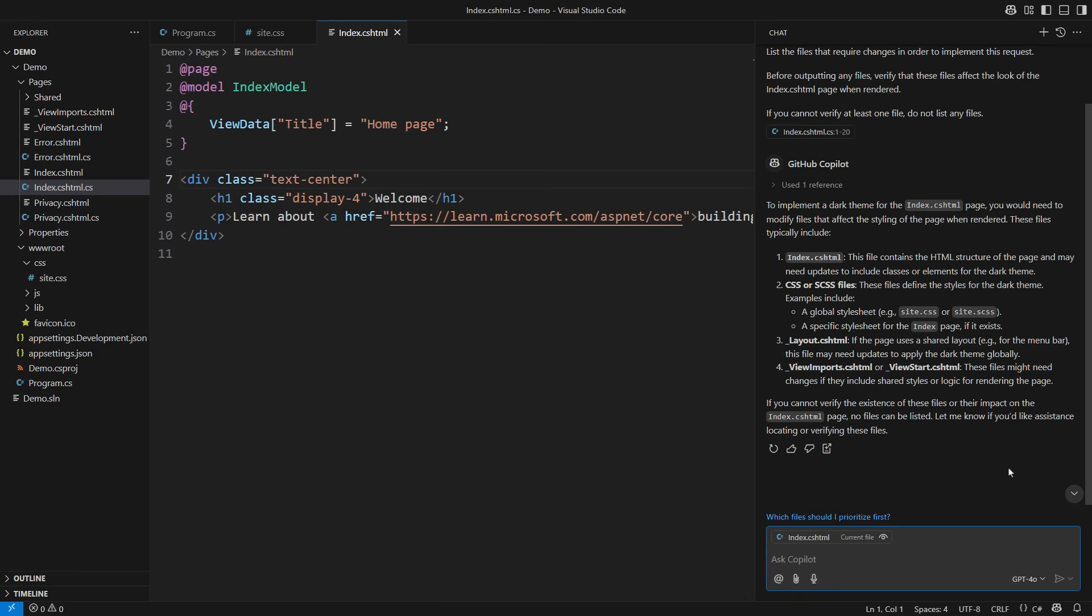This time we see a well-structured response. It tells me that besides index there is also site.css, the layout and two shared files, View imports and View start. If you are an ASP.NET Core developer, you will know these are indeed the files you need to check if you want to change the style of the index page. Now we're talking.